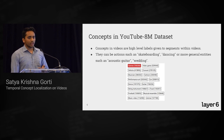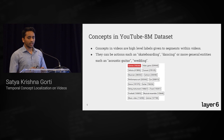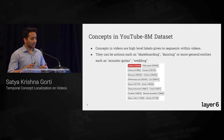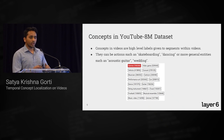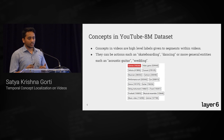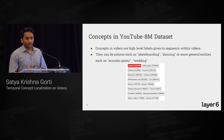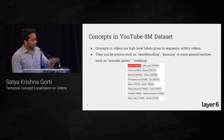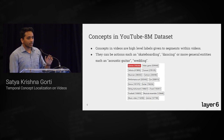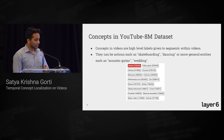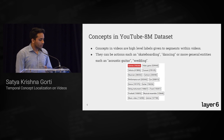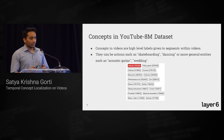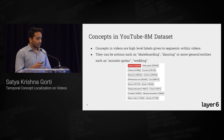Concepts in the YouTube ATEM dataset are more general than just actions. They can be actions like skateboarding or dancing, but also more general entities such as acoustic guitar or wedding. You can see things like music video, concert, and dance in the dataset — they are very general, and that is what we are trying to identify.